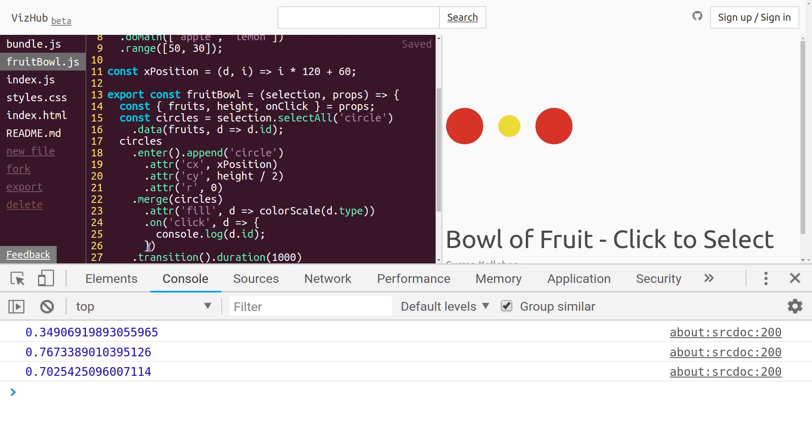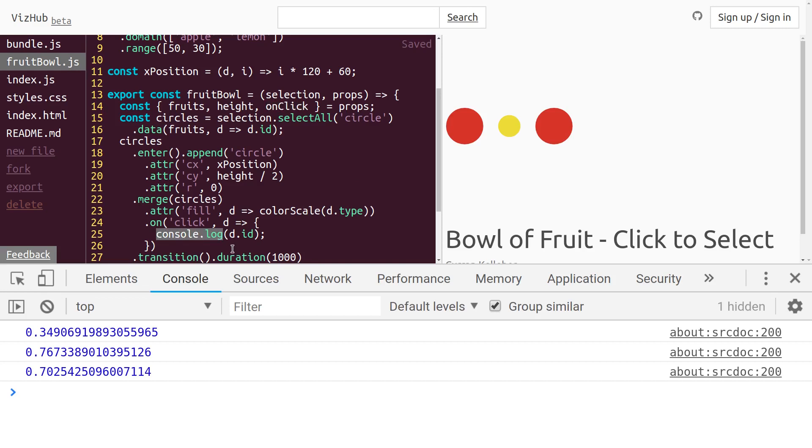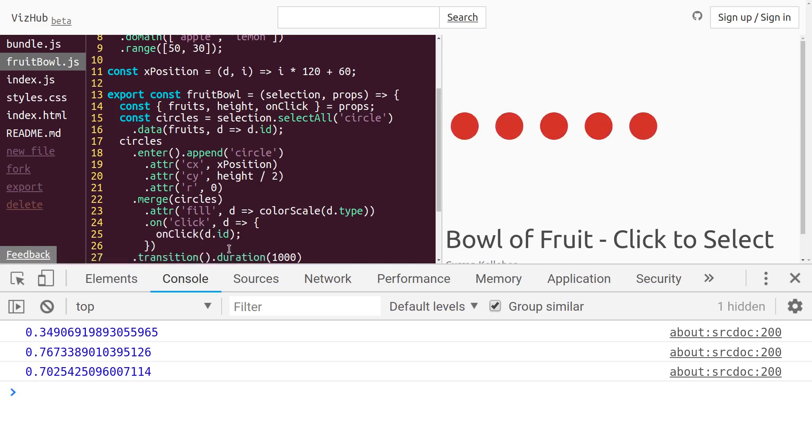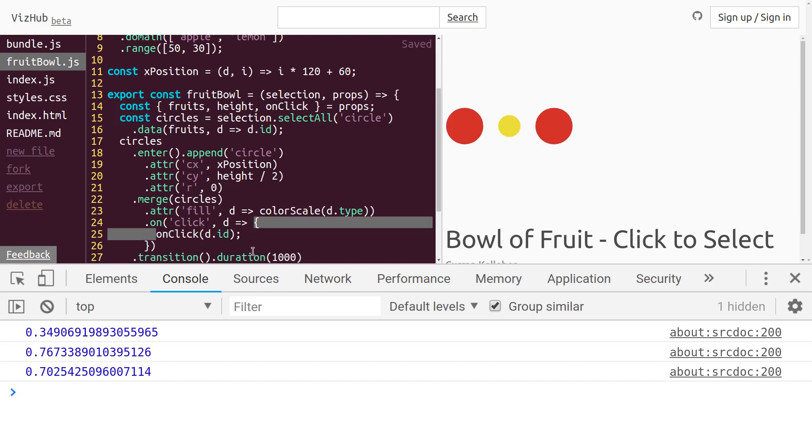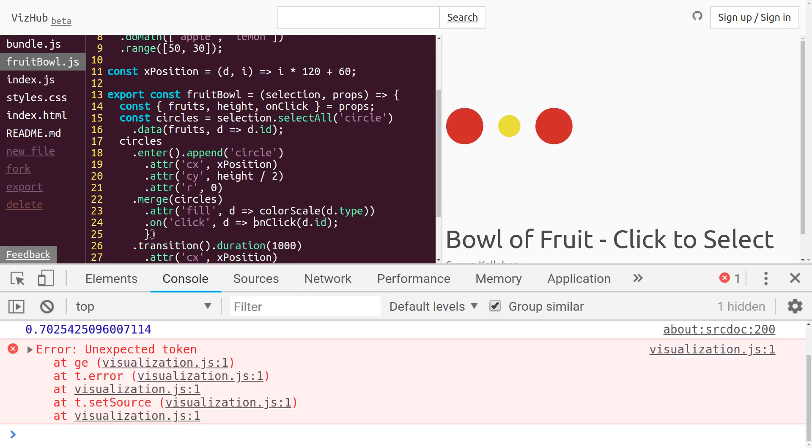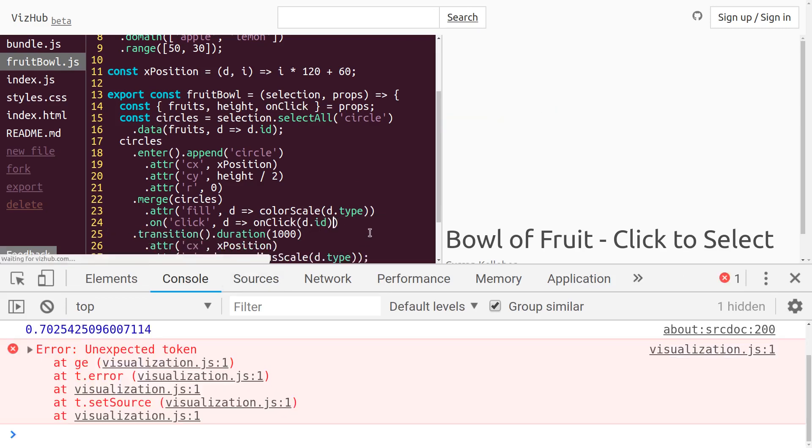Then the last step to sort of tie everything together here is to invoke this onClick from the props instead of console.log. And we can even clean up this syntax a bit. We don't really need the curly braces or the semicolon.